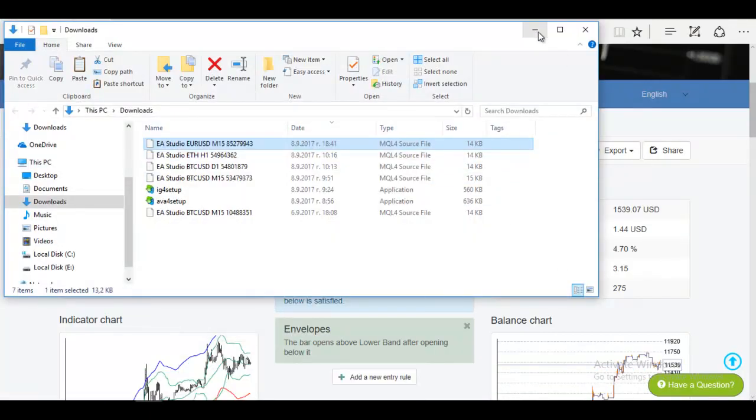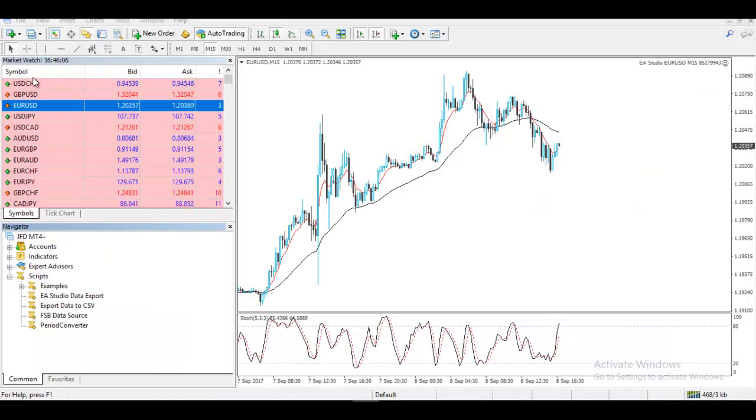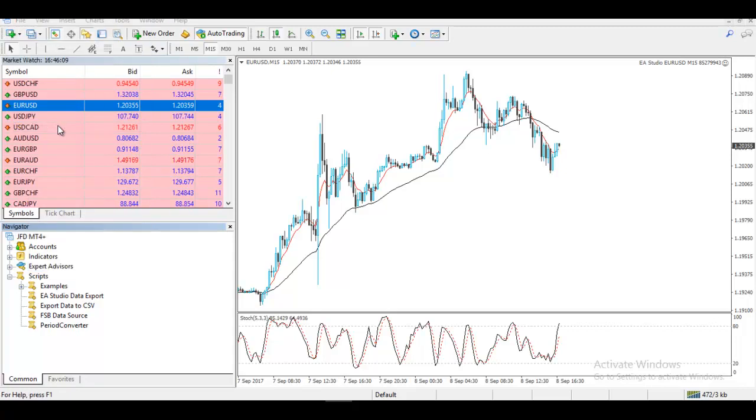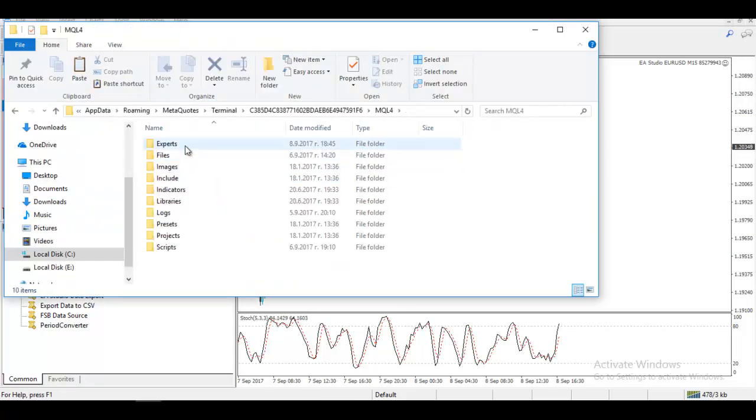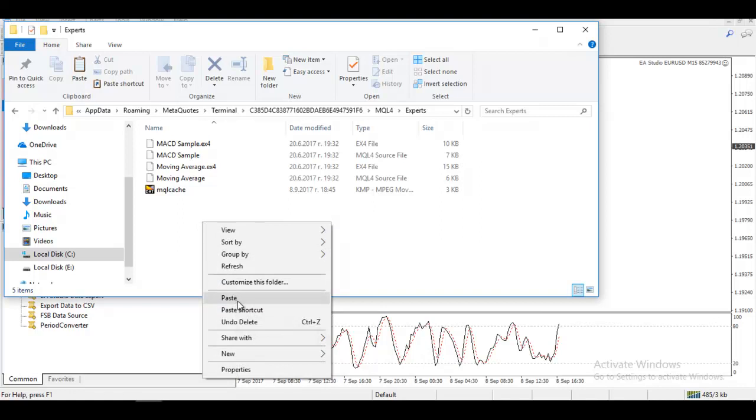And then when you minimize it and you open your MetaTrader and you go to file, open data folder, click on MQL4, then you go to experts and you paste.